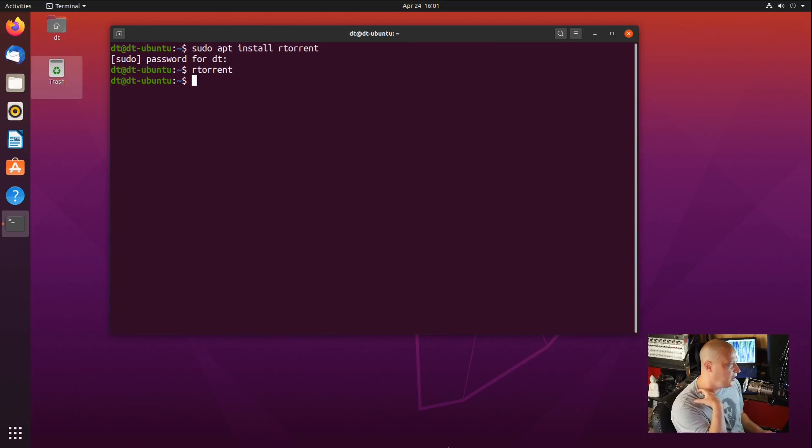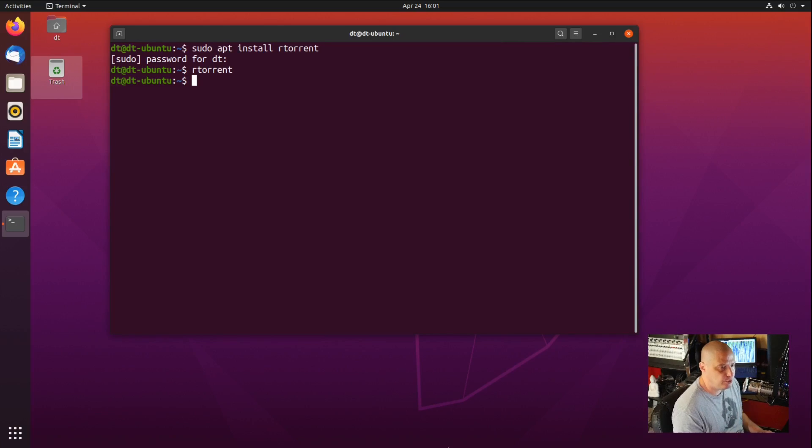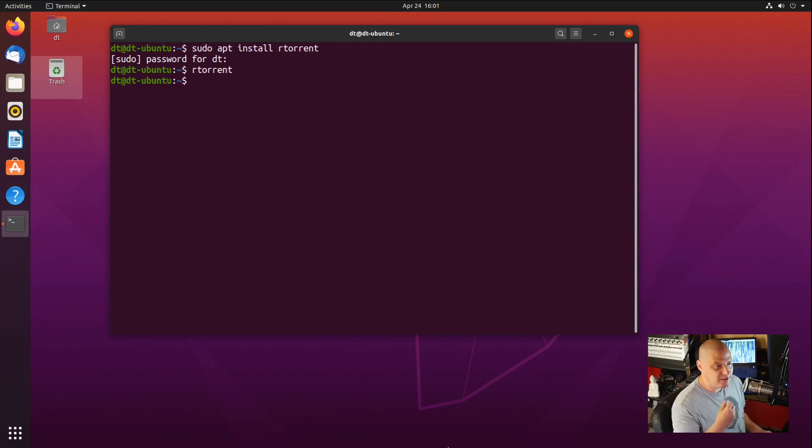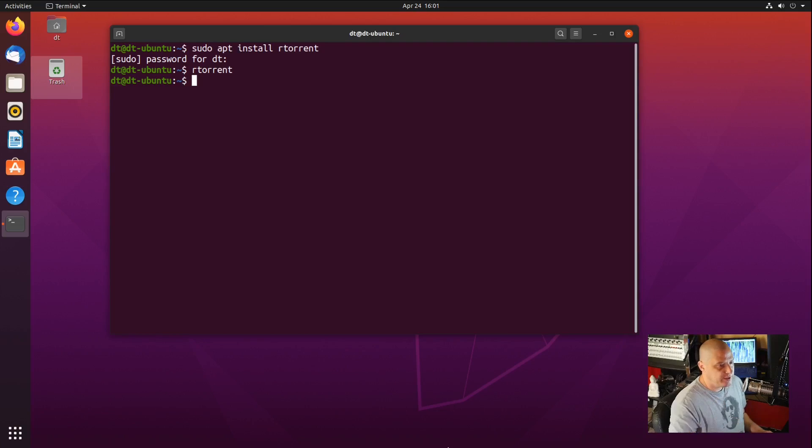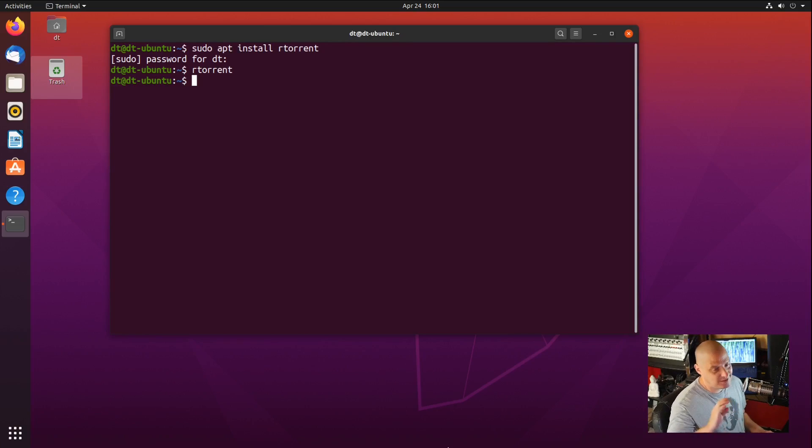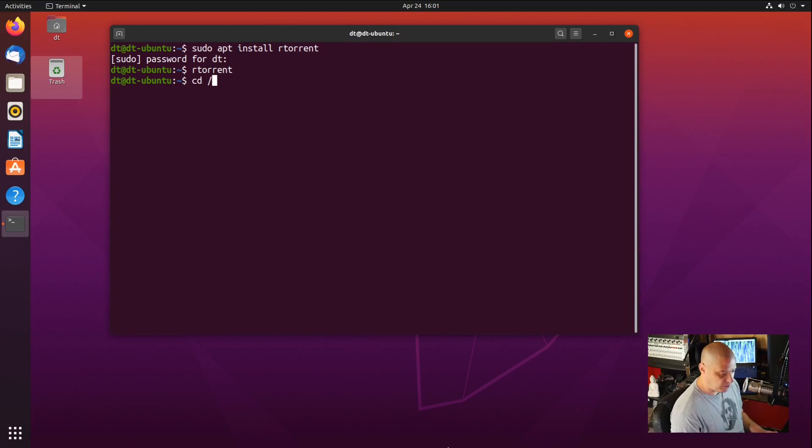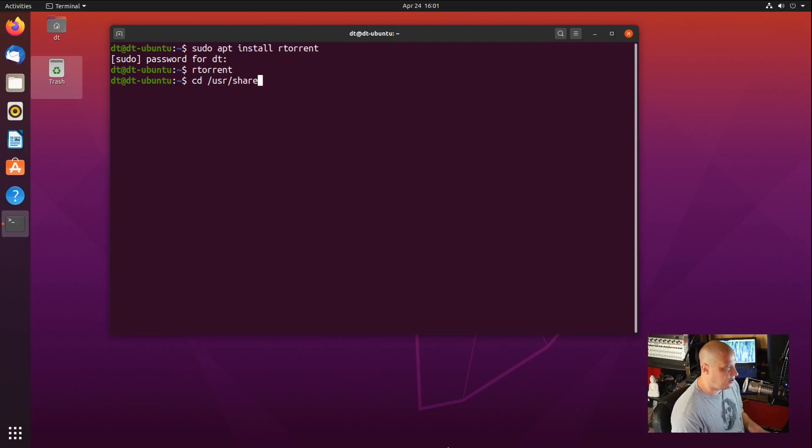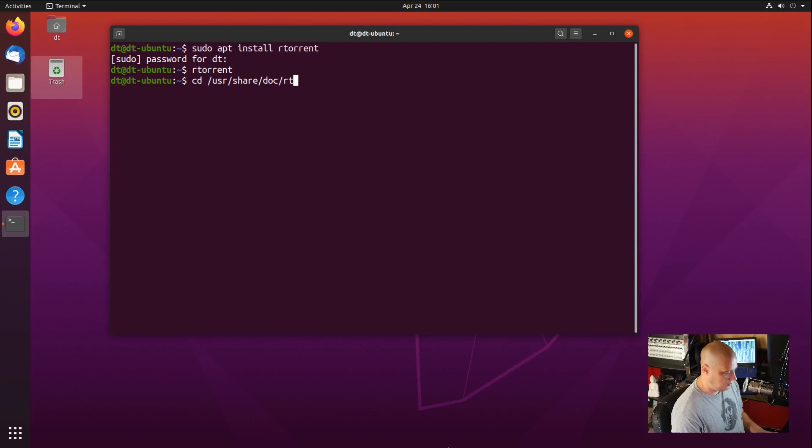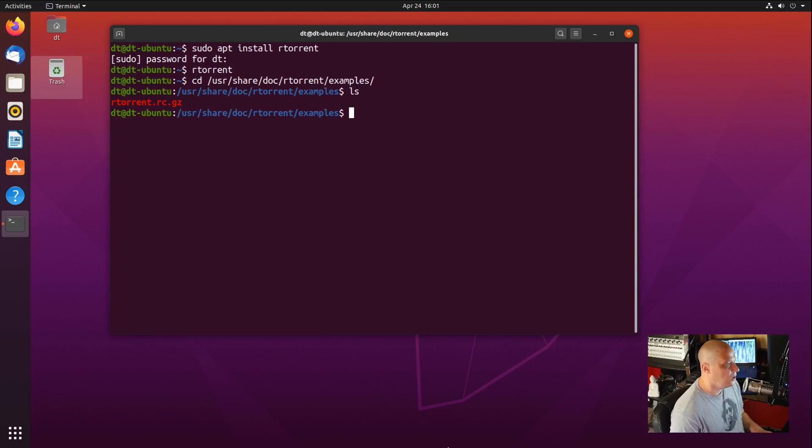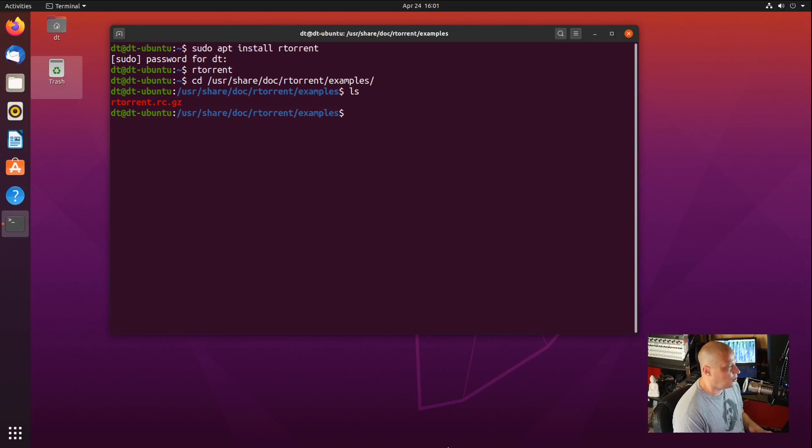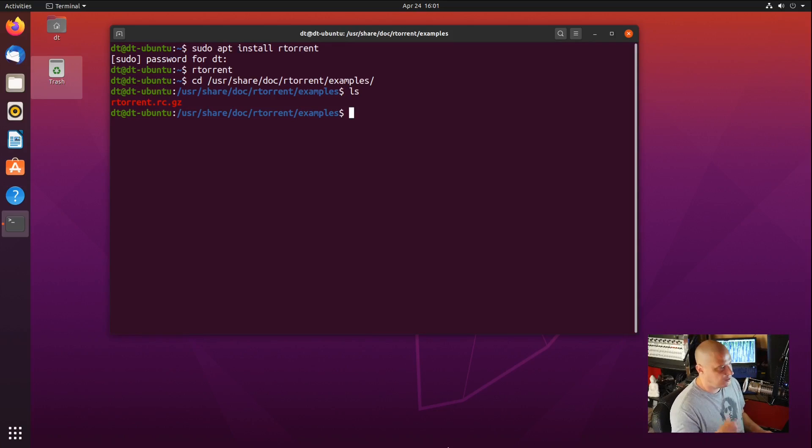Before you do anything with RTorrent, you need to have a configuration file and set at least a few settings in that configuration file before you ever get started. There is an example rtorrent.rc file on your system. It's not obvious where this thing is, but I found it in /usr/share/doc/rtorrent/examples. If I do an ls, you will see there is a file called rtorrent.rc.gz.